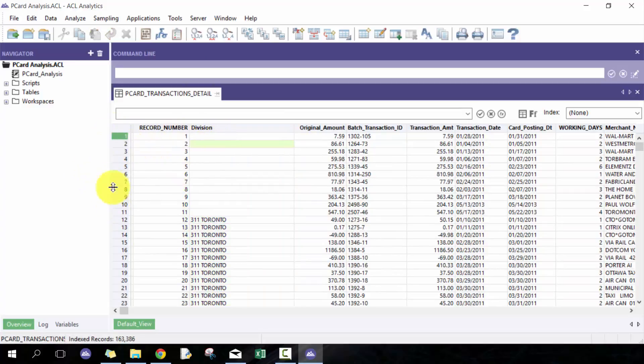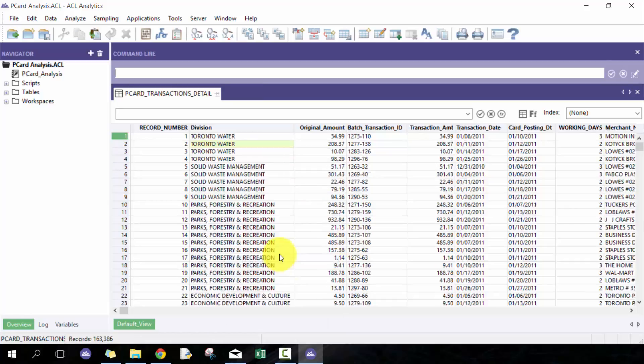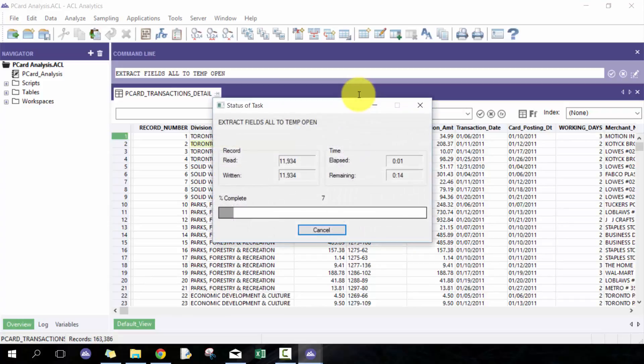That way it's now static, it's not referencing a particular formula. So here I'm gonna go to temp open, just give that a second to run. It's really useful to use and it's a good way of maintaining the index.